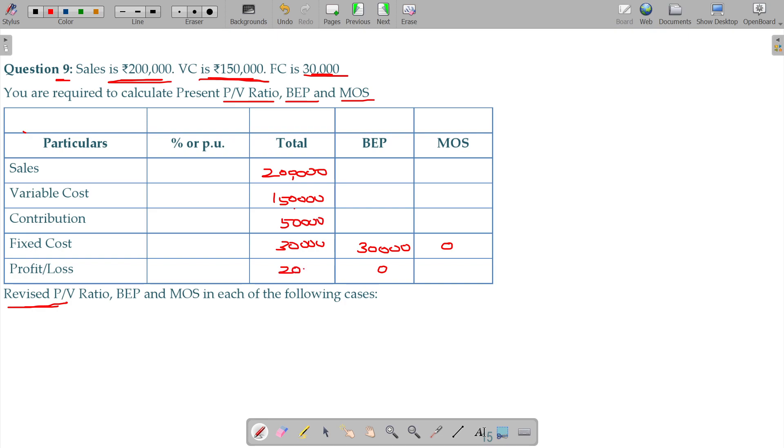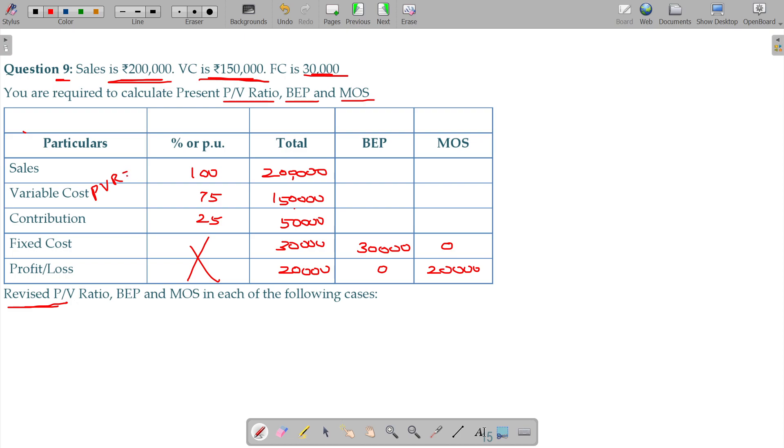Your profit being 20. Total 1 and a half lakhs is 25. So your PVR here being 25 percentage. We got it now.